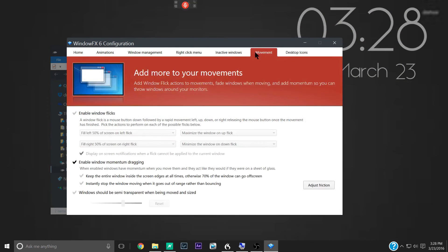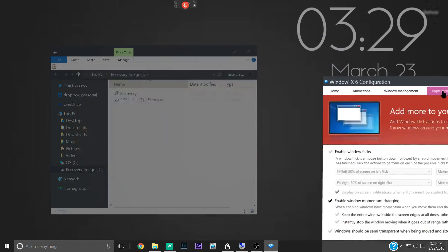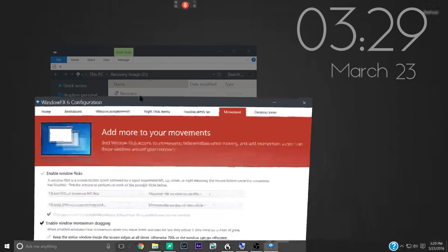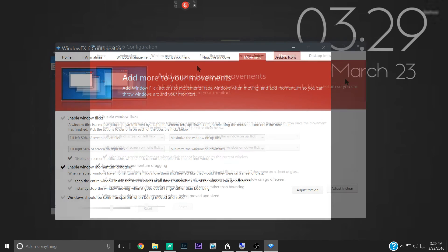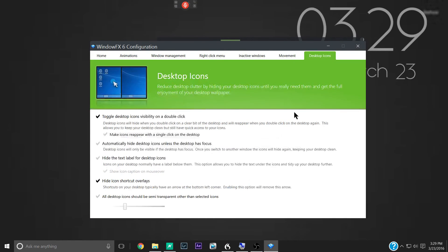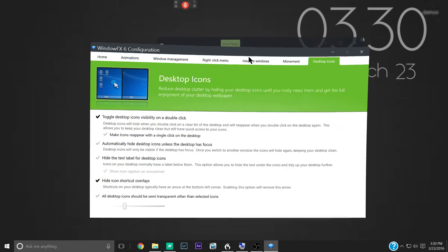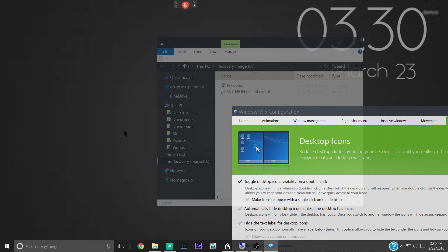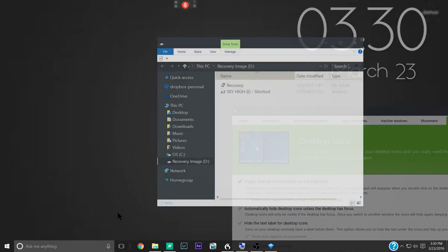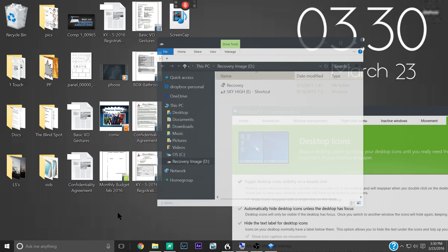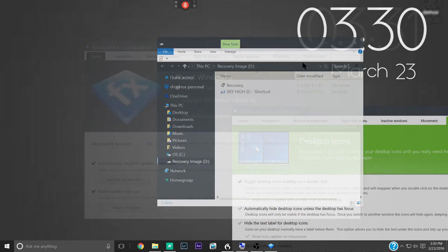Next tab is movement. Now in here you can enable window flicks where you could flick it to one side and it would automatically snap to that side. I don't have mine enabled because it's a feature that I just don't use. And the final tab here is desktop icons. You can adjust the transparency of your icons. You can also set, which I have here, is double tap to hide your icons. That's kind of a nice little feature. If you've got a ton of icons on your screen you can just double tap them. It cleans them right up.